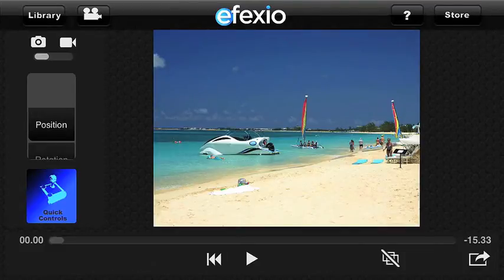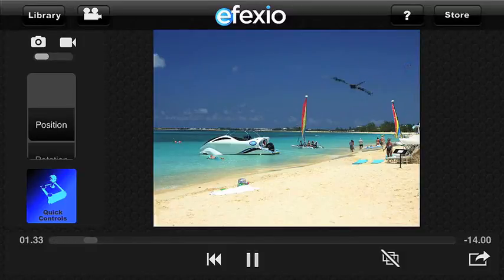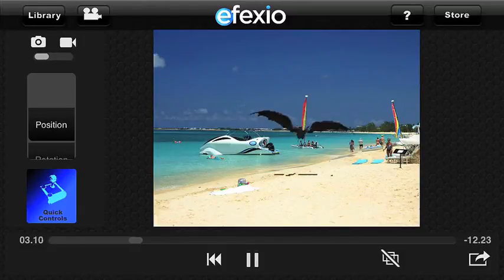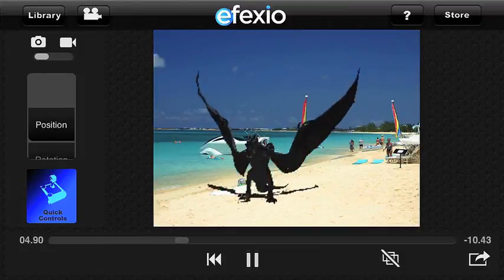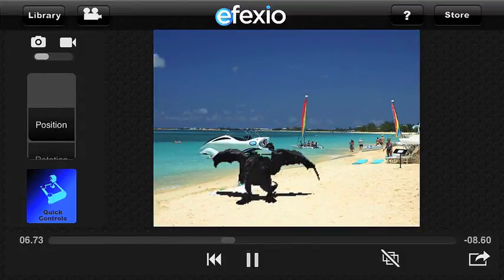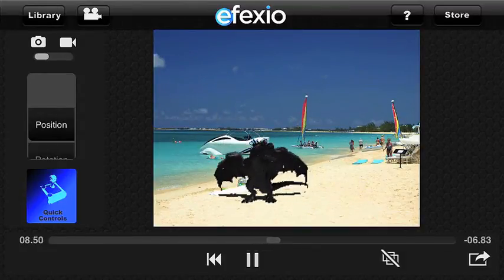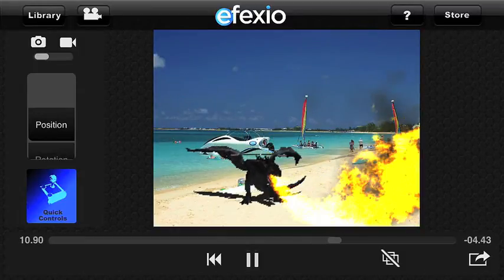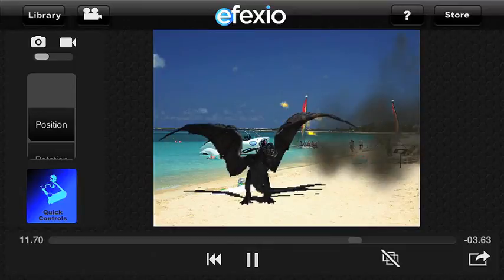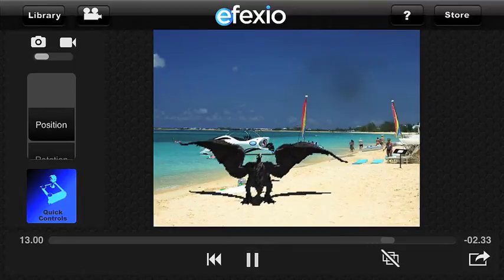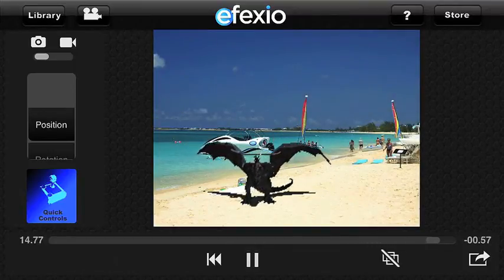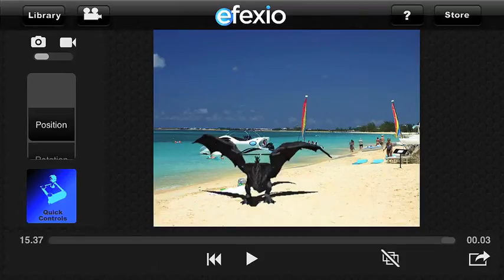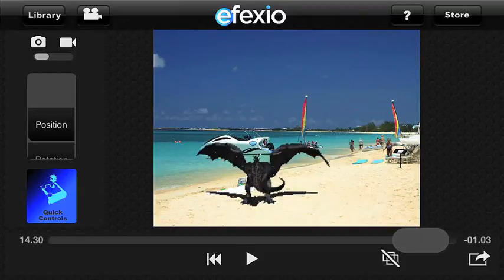Today we're going to use only the quick controls to create a photo with our dragon. First I'm going to tap on play to see the animation. I can choose any frame of the animation for my photo — I just click on the pause button to stop at any time. You can also select a frame by tapping and sliding the scrolling bar.